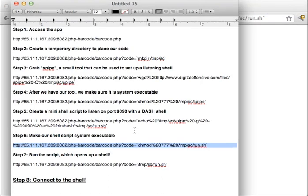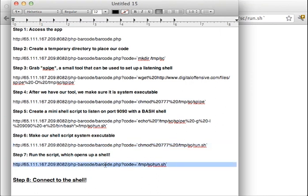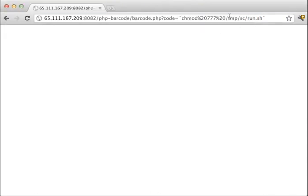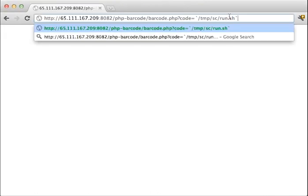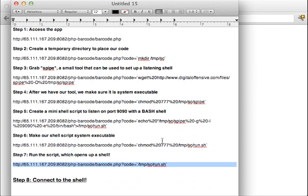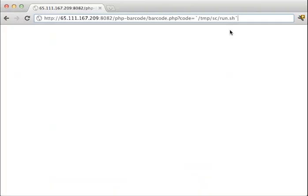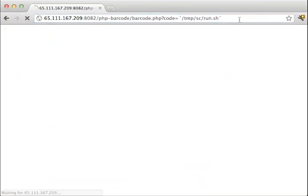And then the final step here is we're going to run the shell script. So we're going to open up an actual listening shell, just like I said on port 9090. So I'm going to run this. It should be listening on a shell.